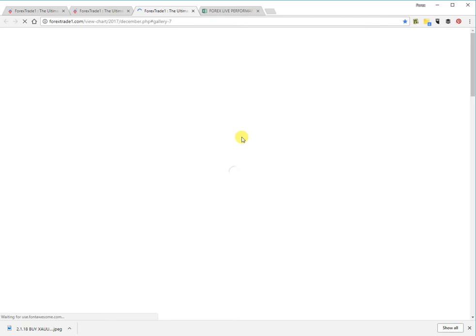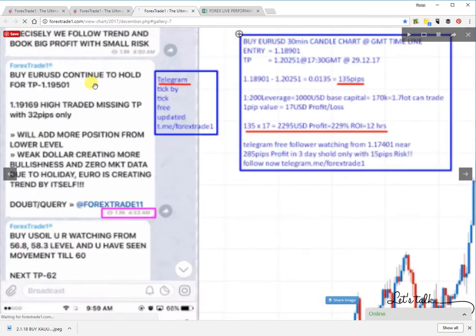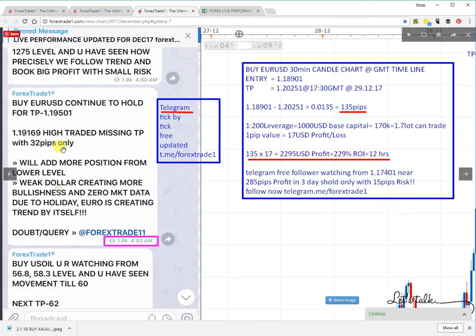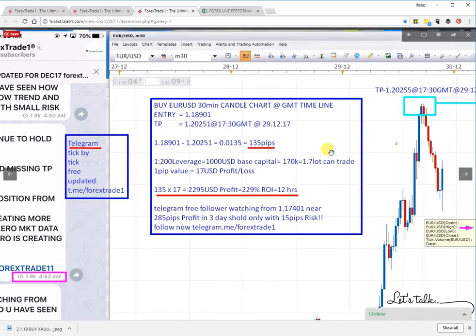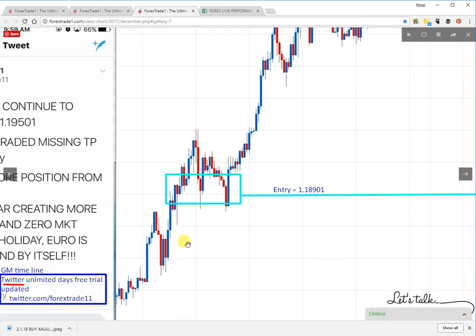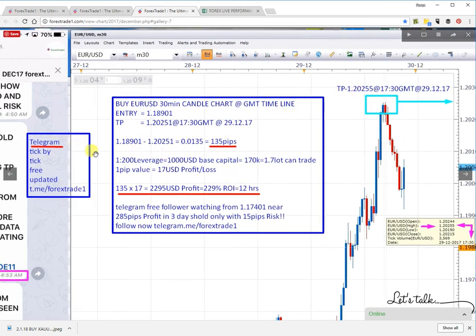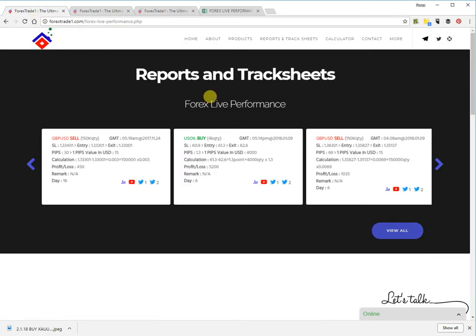Clicking the chart link will lead you to a chart page that pops up. You can see the live performance — it includes Telegram screenshots, Twitter screenshots, and all links. The call was generated from 1.18901 and reached the target price of 1.20255. This is how the performance is shown. We'll get back to our main Reports and Track Sheets.